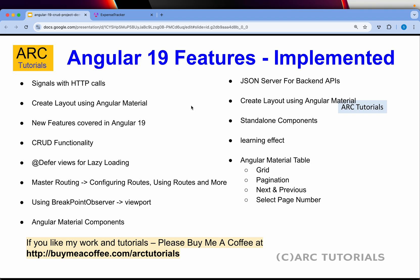Standalone components, that's the core that Angular is now heading towards, so you have to learn that. Finally, we'll also use Angular Material table.